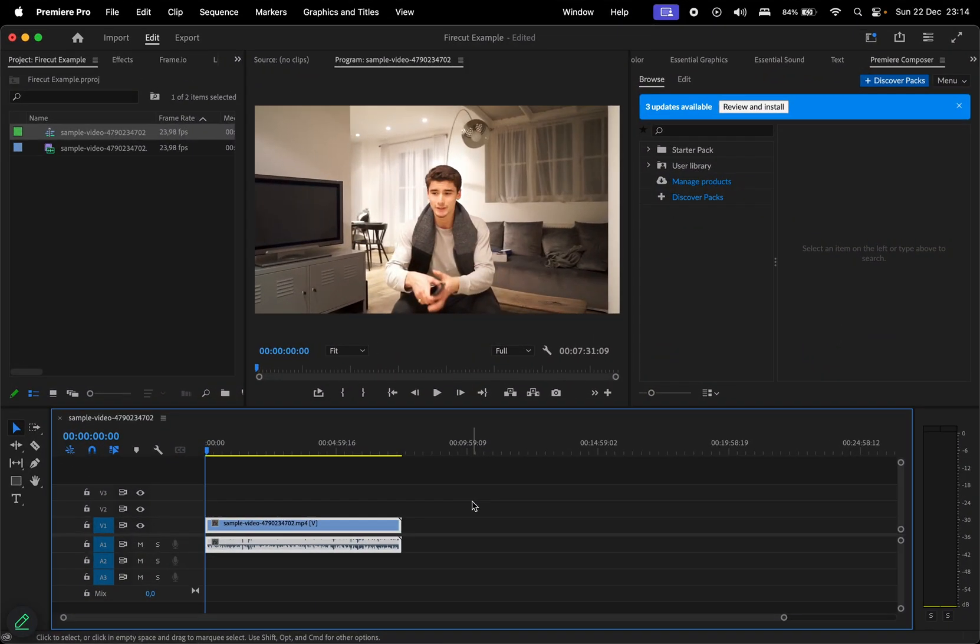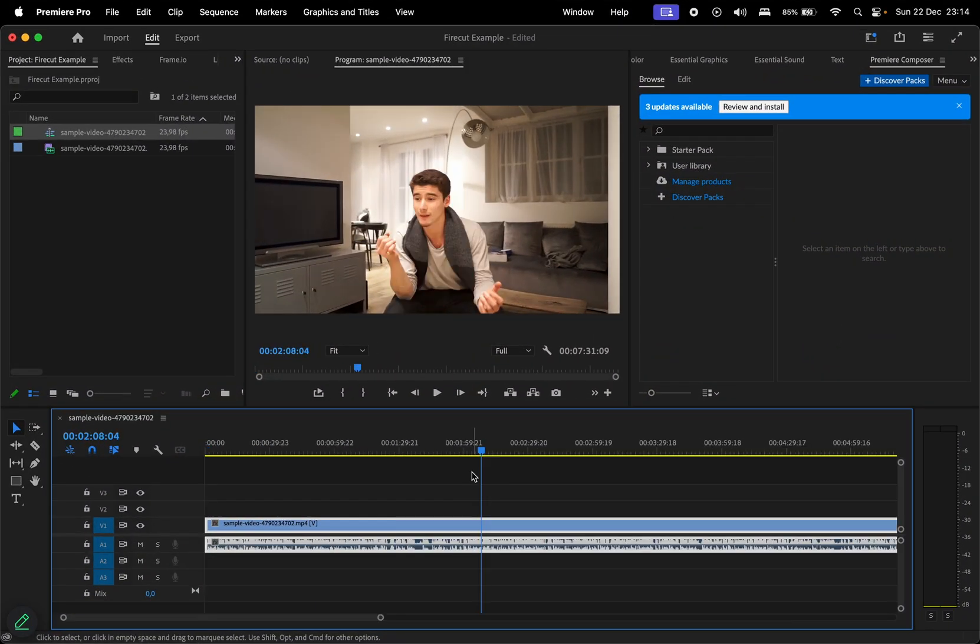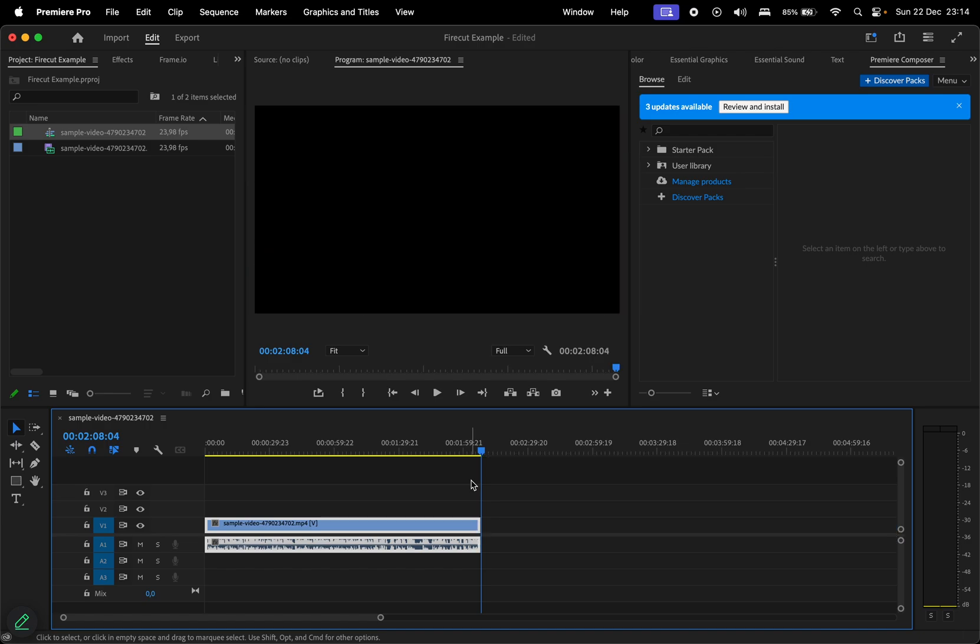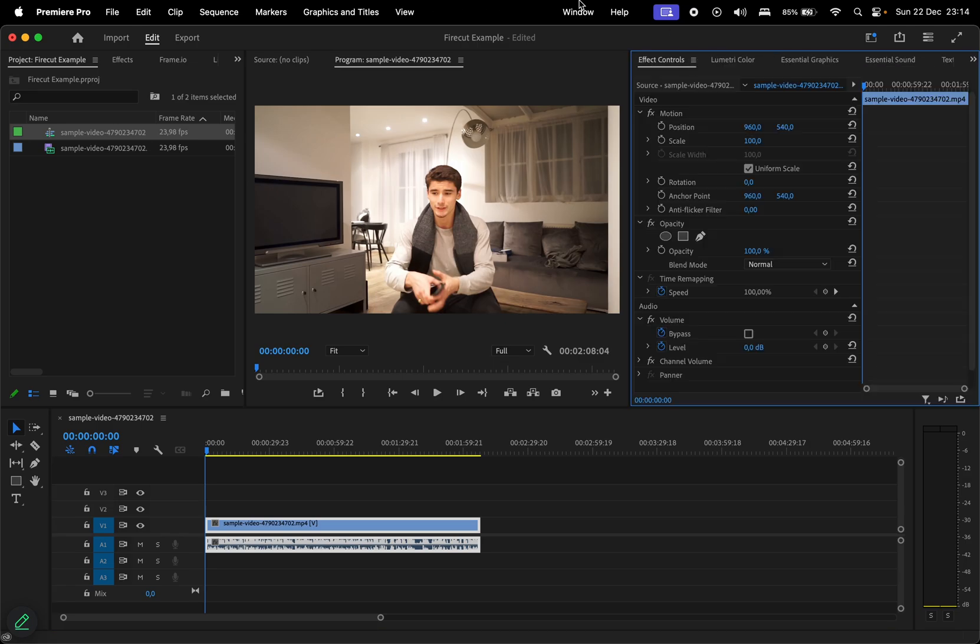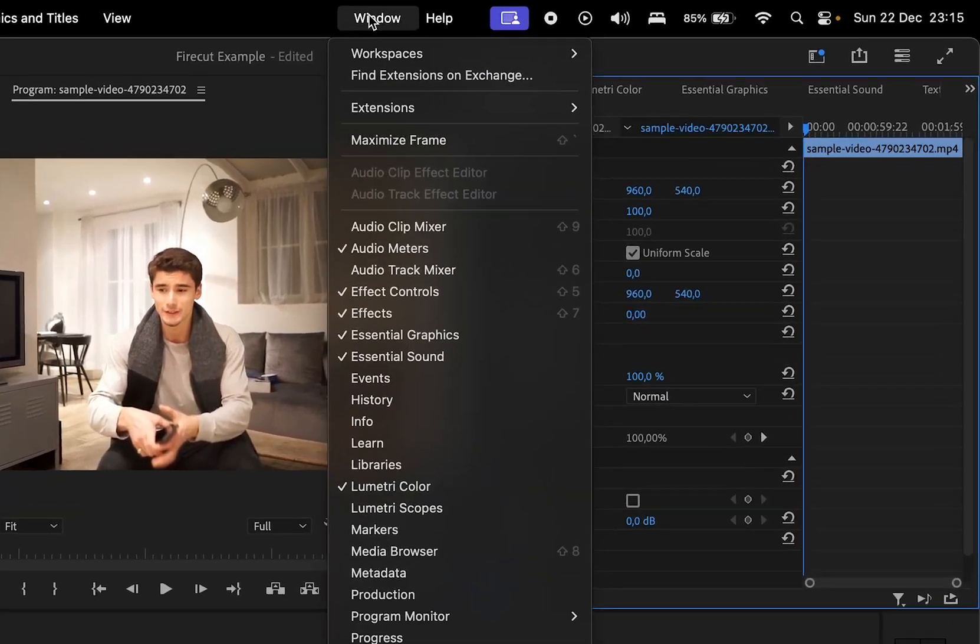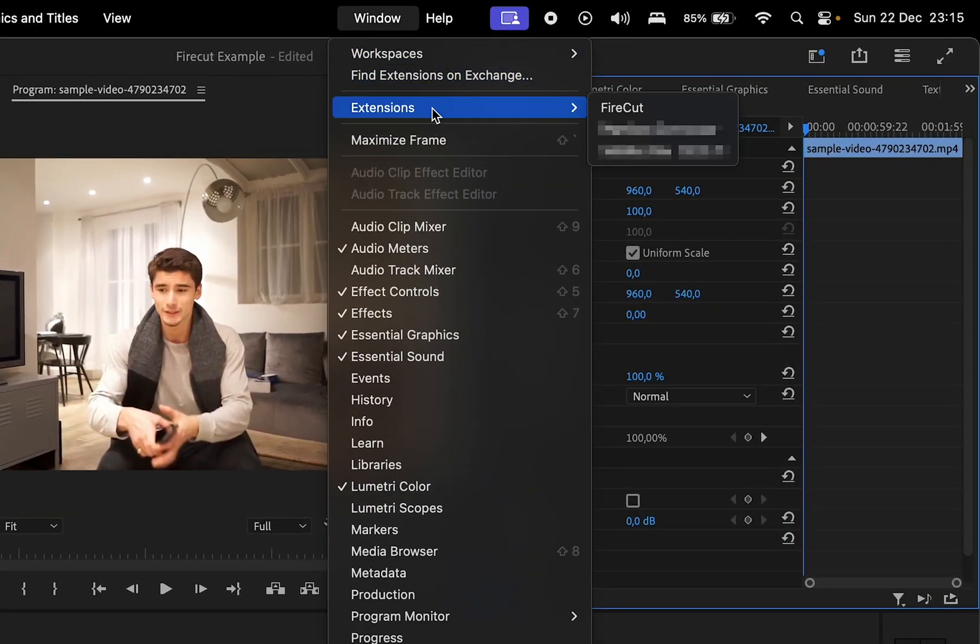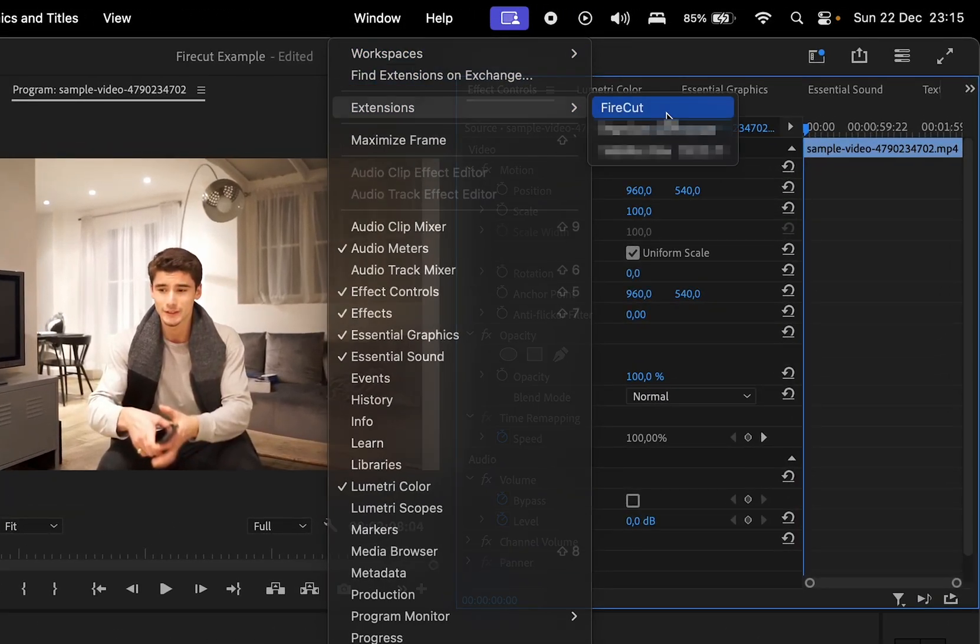To demonstrate Firecut's features, I've imported a clip from Iman Gadzi, which is available under the Creative Commons Attribution License. I'll leave a link for that in the description. Once you've installed Firecut, you can access it by navigating to Window and Extensions, where you'll find the plugin.